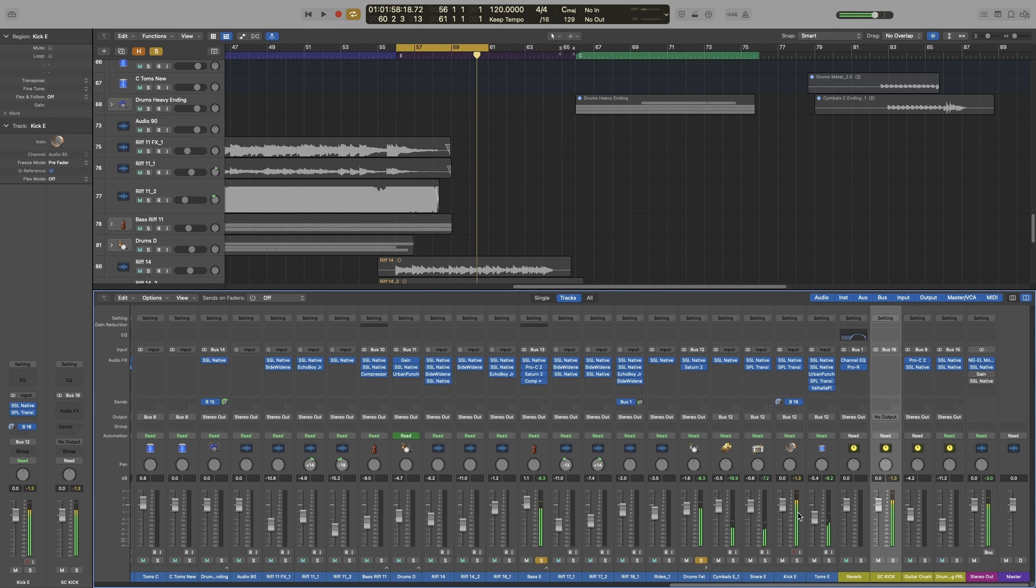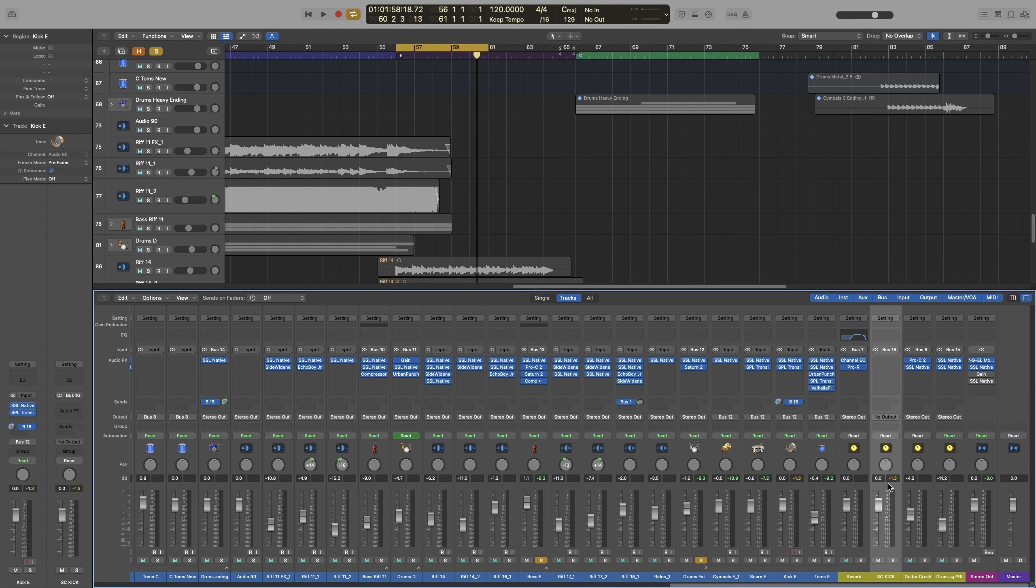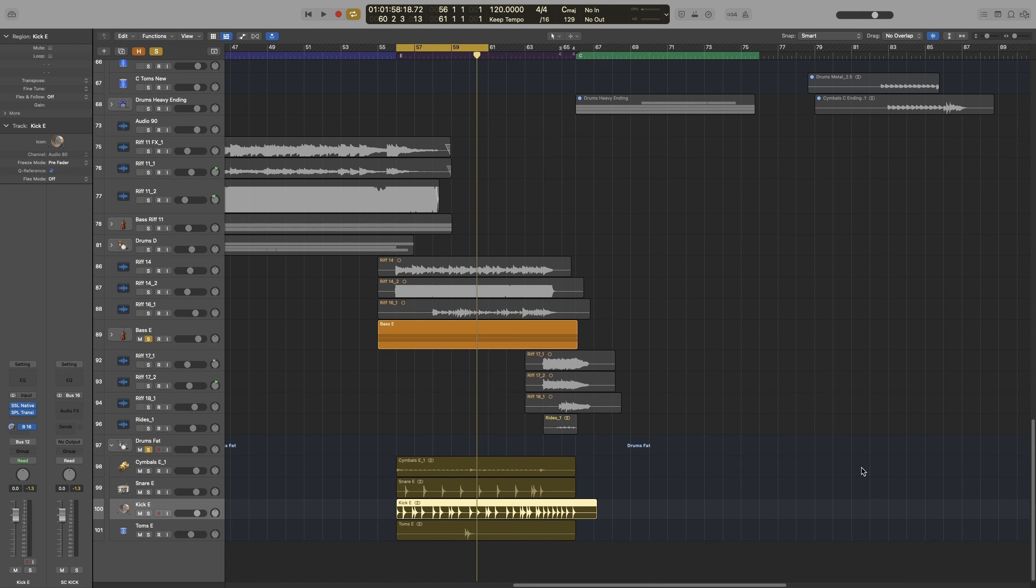So if I go ahead and completely take the volume down this channel, the signal will still go to the aux channel. Let's actually rename that as well. Sidechain kick. As you can see, the signal still goes there. So essentially we have set up a trigger, and no matter what we do with these channels, the trigger will always be there.